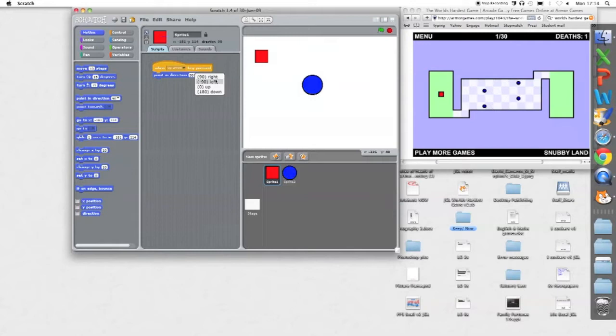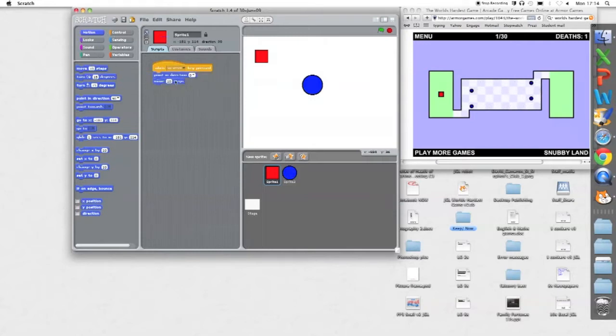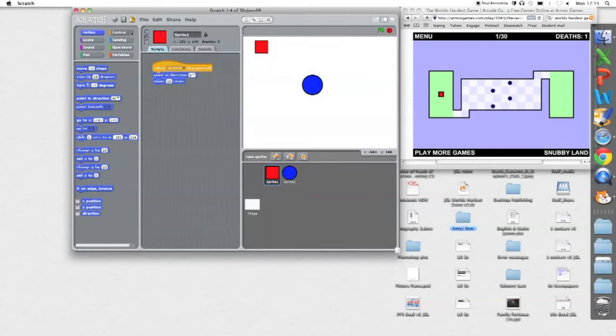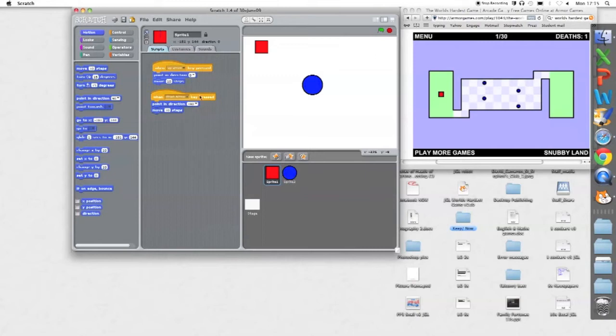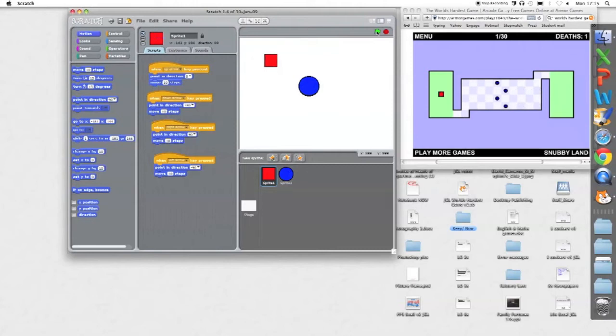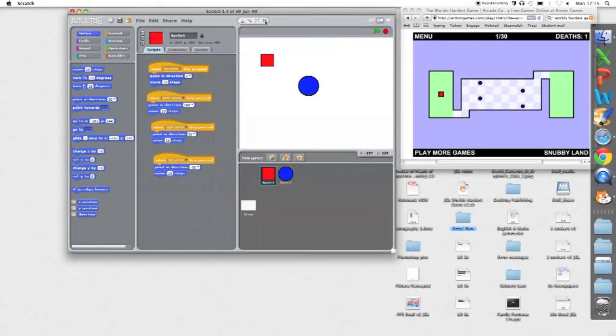So point up, and then move. Let's try ten steps, that should do. And then program all the other directions in the same way. Let's try the other directions. Okay, so now my square moves around, but the blue baddie doesn't bounce at all.